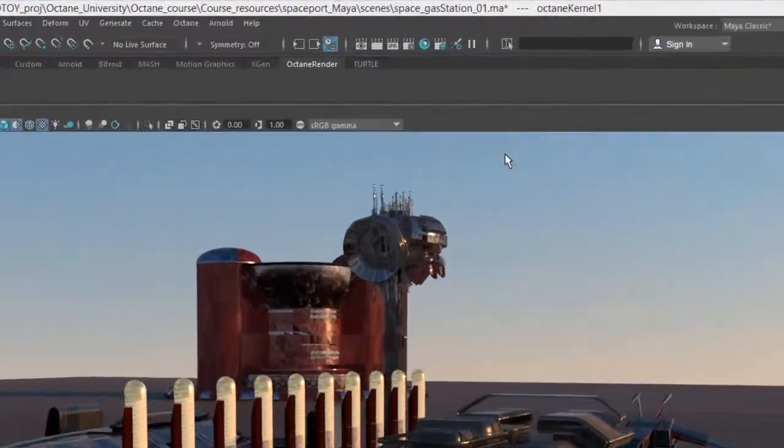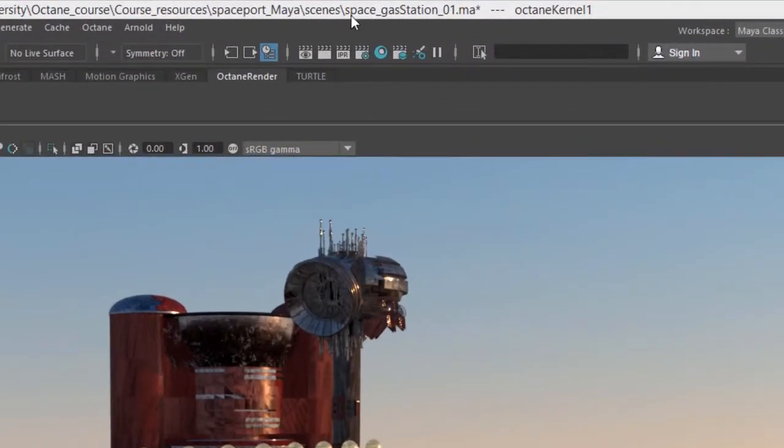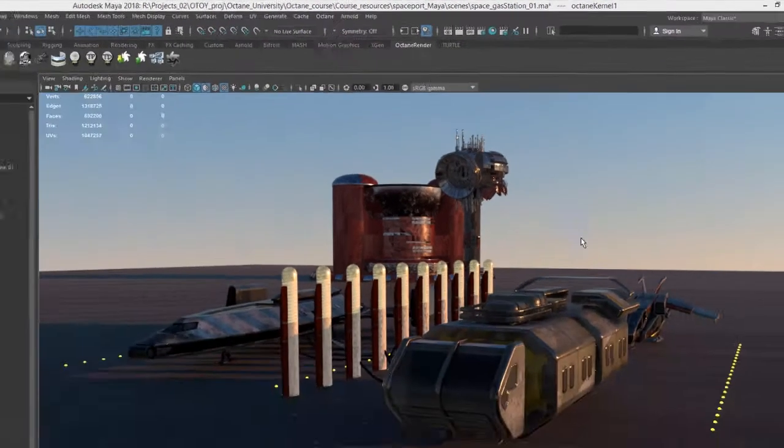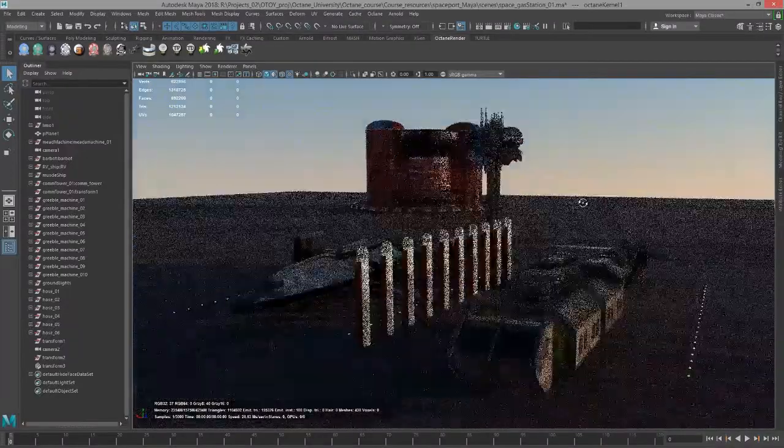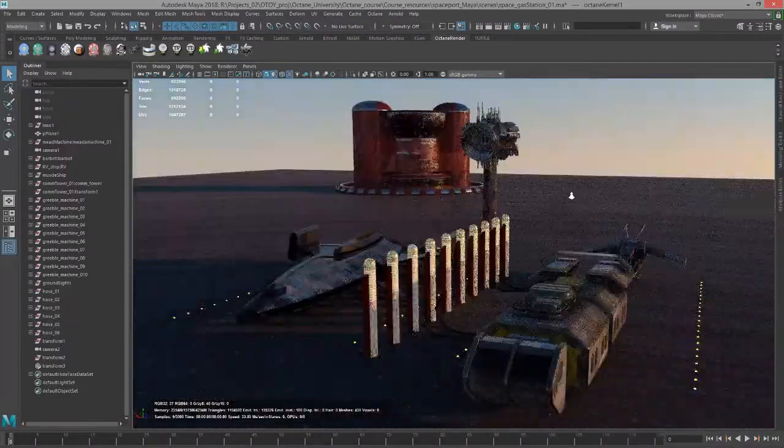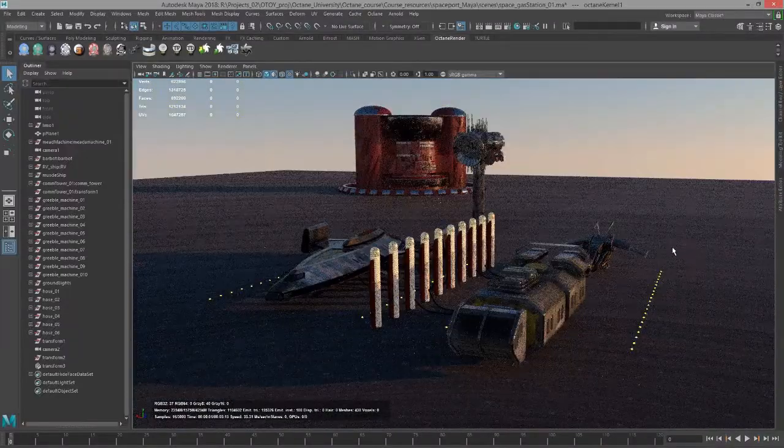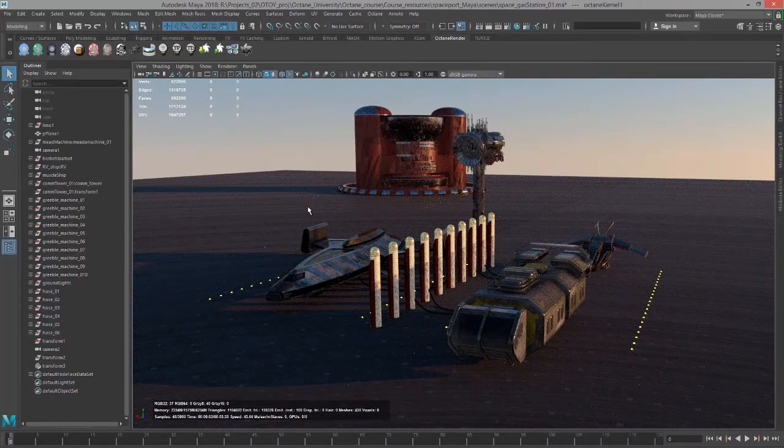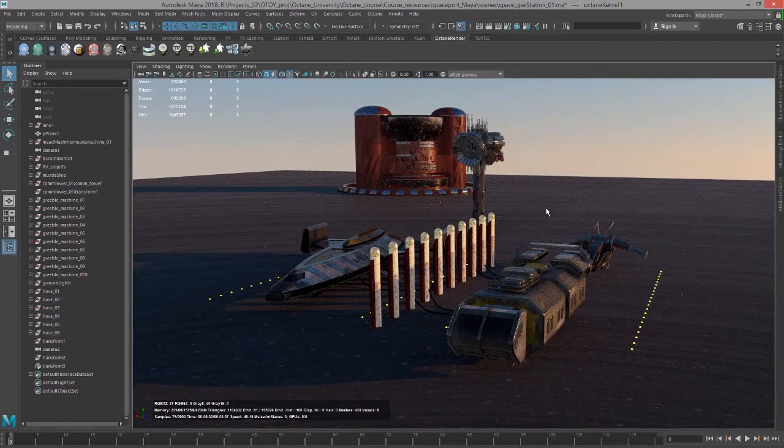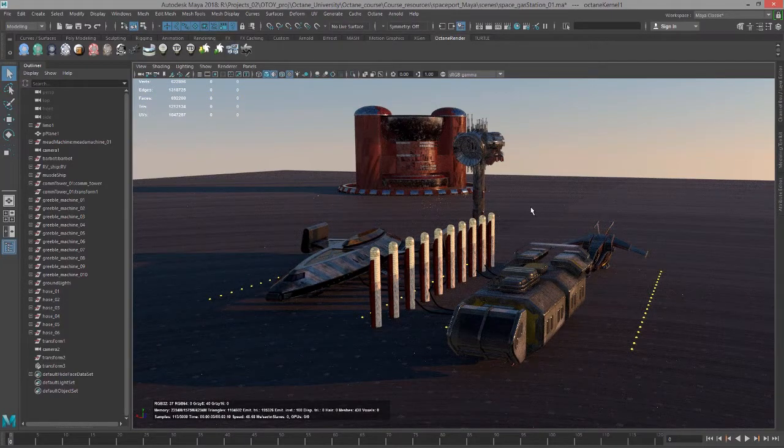I'm using the space gas station o1.ma scene here as an example. And if I zoom out a little bit you can see there is a kind of weird banding artifact here on the ground plane.